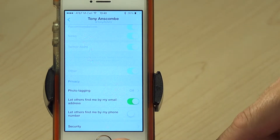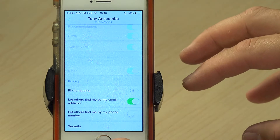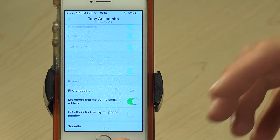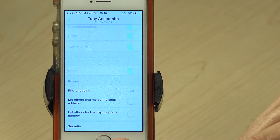Let others find me by my email address — spammers use this. Cyber criminals use things like Twitter to validate whether an email address they may have stolen from somewhere is active. Because if they can see that you're tweeting from that email address, then they know that email address is good to send emails to, and they can try and hoax you, phish you, or whatever using that. So I'm going to turn that feature off as well.